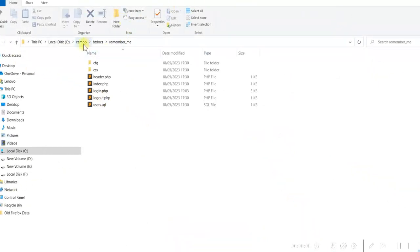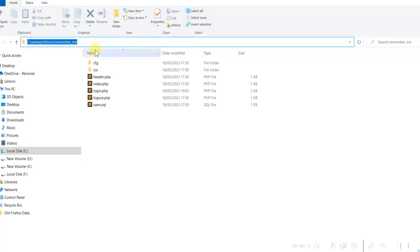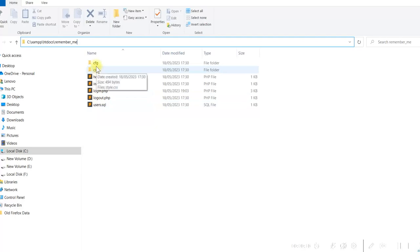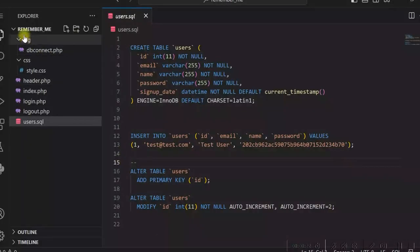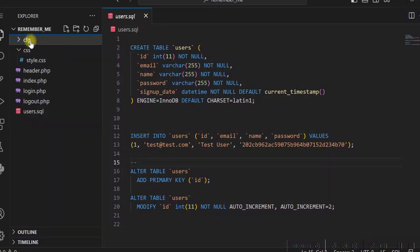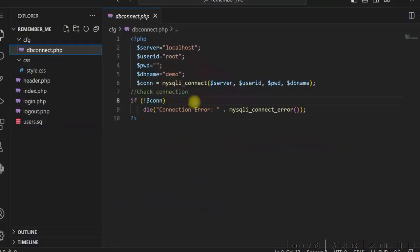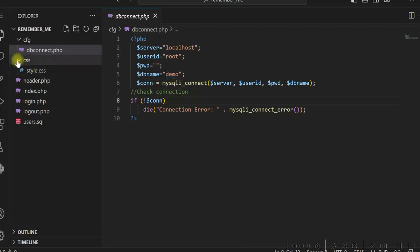I have XAMPP installed in the C drive and under htdocs I have created a folder called RememberMe. These are the folders and files I am using. Let me open this in Visual Studio Code. Under the CFG folder, I have dbconnect.php which is used to connect to the database. I am using a database called Demo, along with CSS for styles and these PHP files.